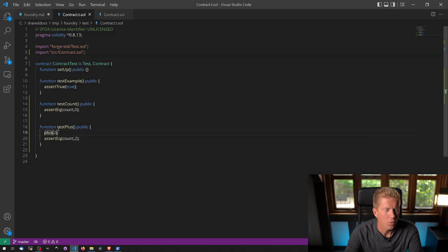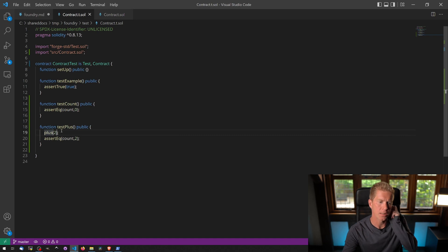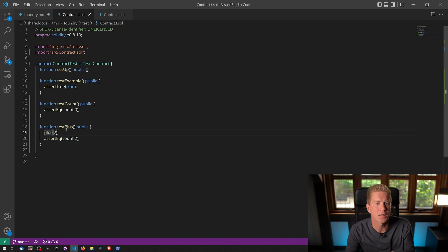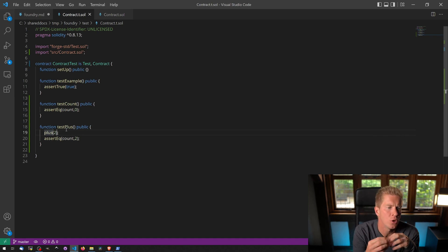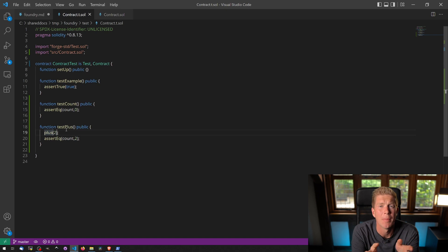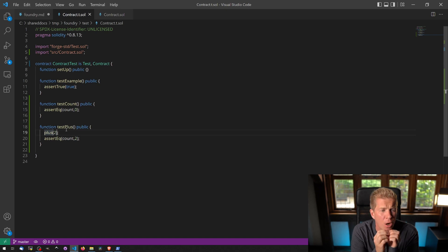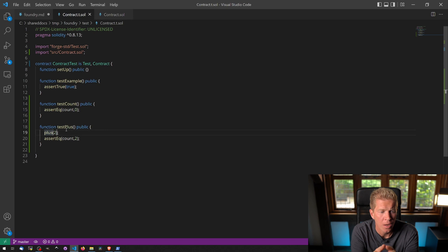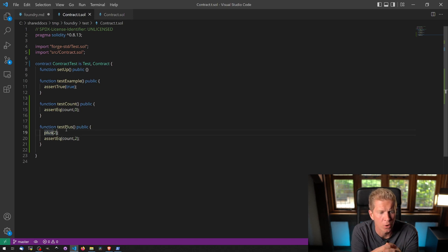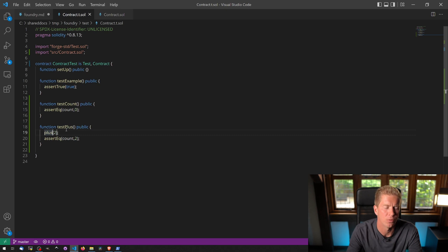What I want to show you here is how we use fuzzing. So fuzzing is when you can throw random amounts of data—not random, but kind of lots of different variables—at a function, and because Foundry executes so quickly, we can kind of brute force it to see if there's any situations where the function will revert.